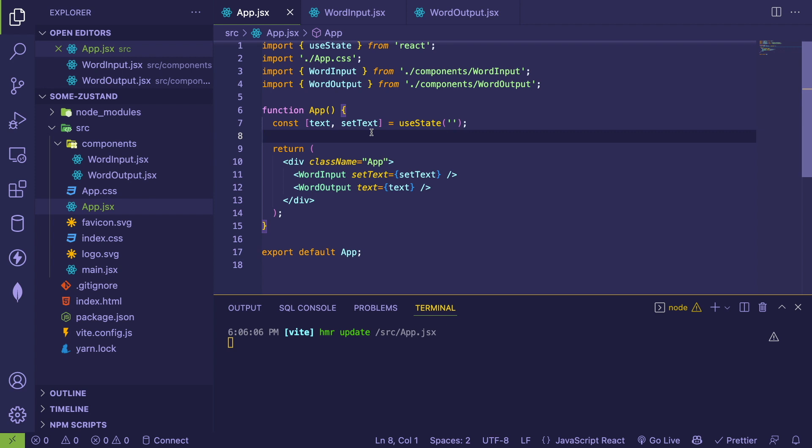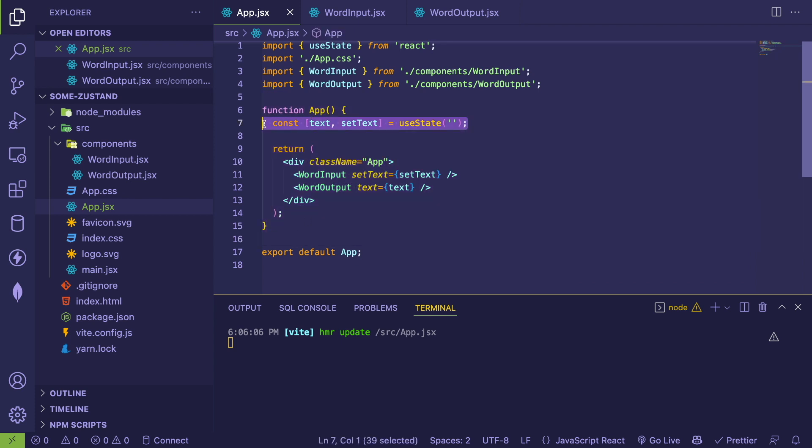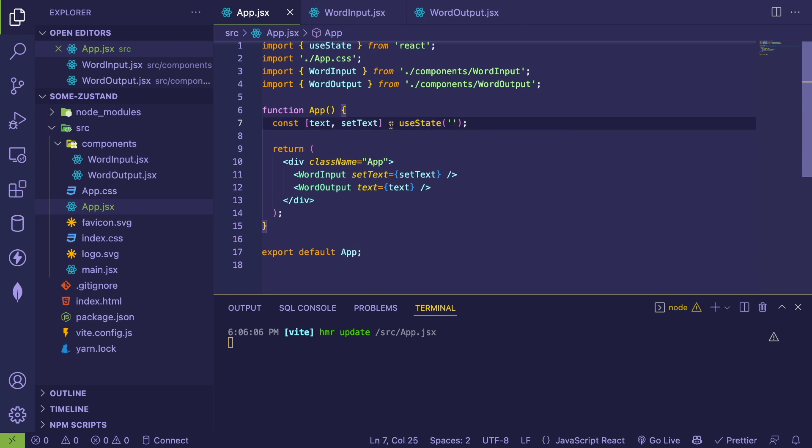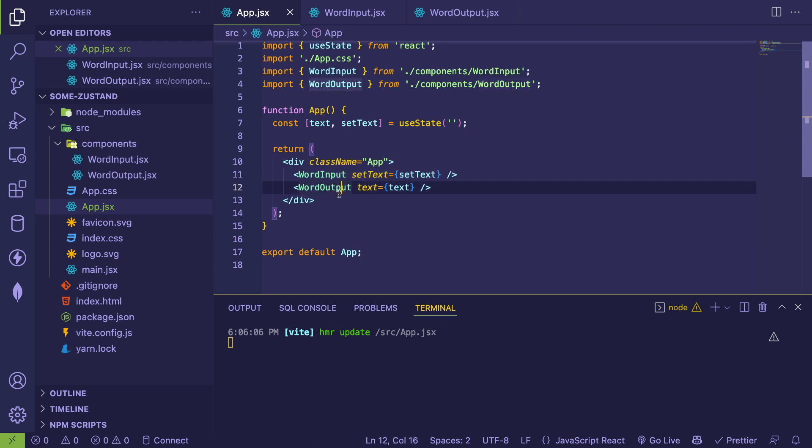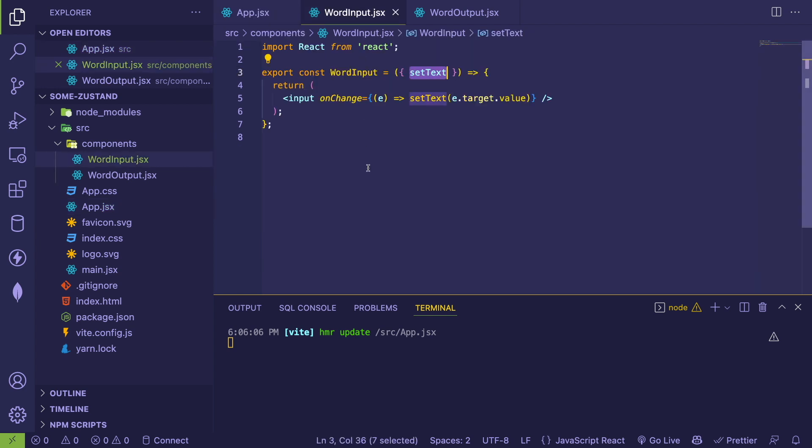With our React application here, we have an app.jsx which has a top level app component. And inside this app component, we have some state that's basically to store the text that's being inputted in the input box. And you'll notice I have two components - we have a word input and a word output. This is the input box that takes in and displays that input.